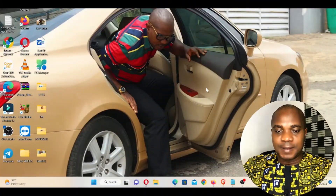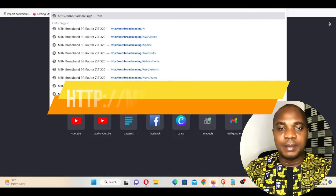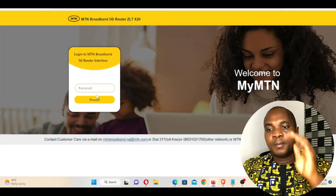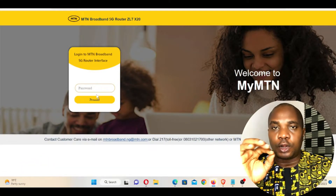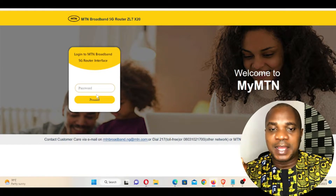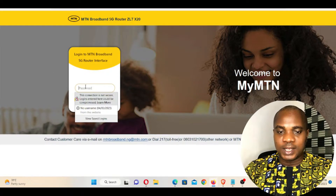Let me quickly show you how to change the Wi-Fi password of your 5G broadband router. Open a new browser and type mtmbroadband.ng and click enter. But before you type this, make sure you're logged into that MTN 5G broadband router — the actual router that you want to change the Wi-Fi password on.